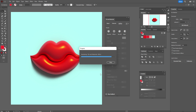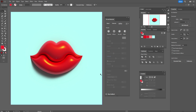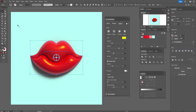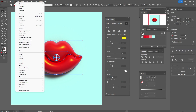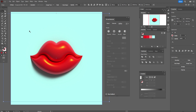Now the quality will be better. When you are ready, go to Object > Expand Appearance.